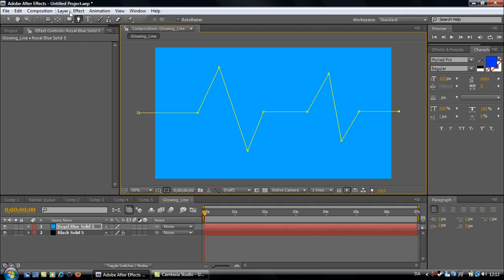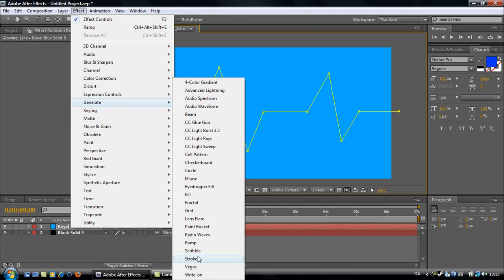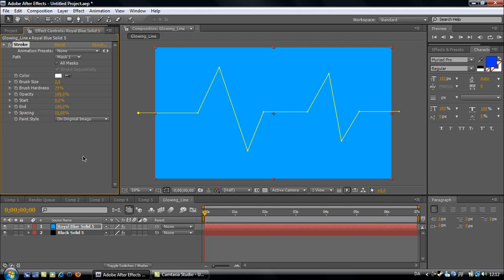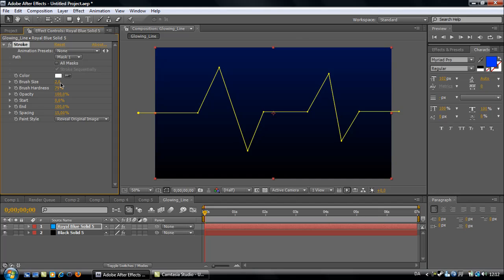Go to Effect, Generate, Stroke. Paint style should be Reveal Original Image. Set the brush size to 6.